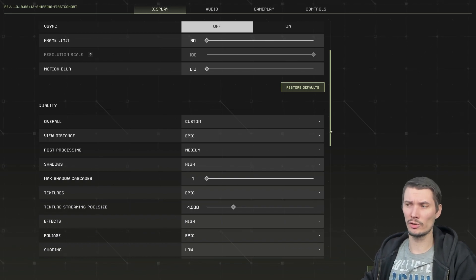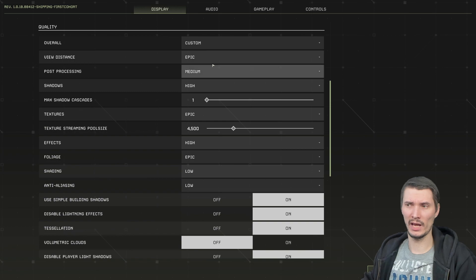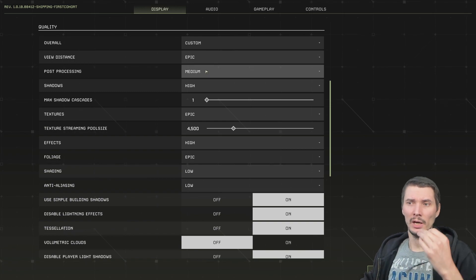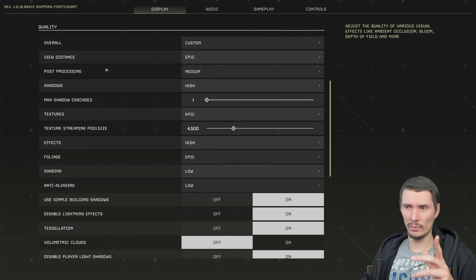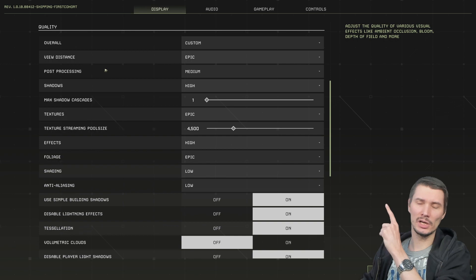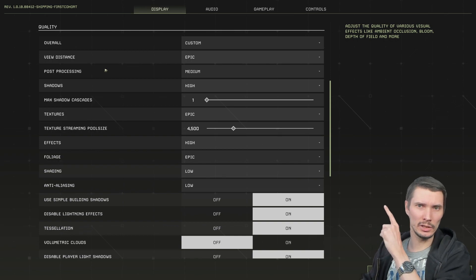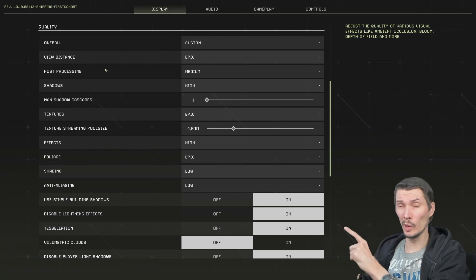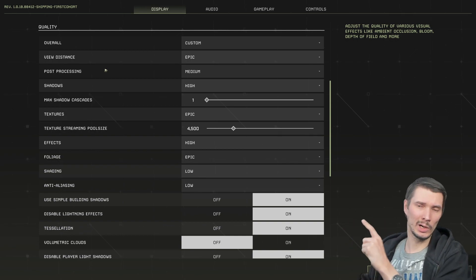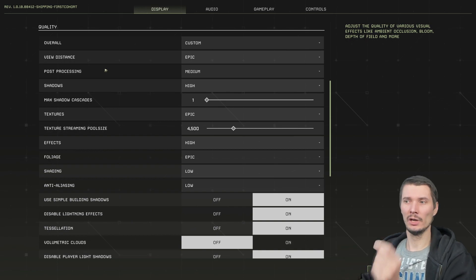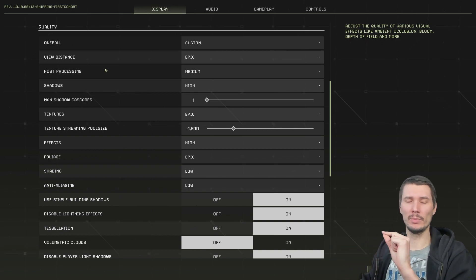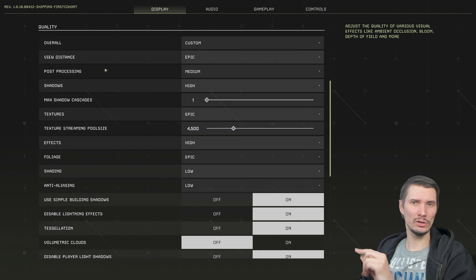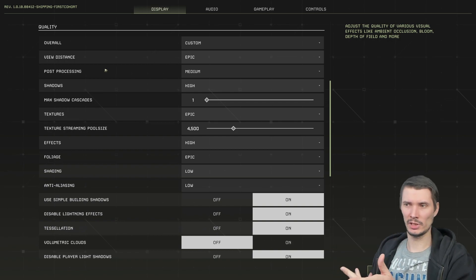So view distance is epic. There's little to no compromises possible for gamers. Post processing. One thing under here is ambient occlusion. You can't go with low. Otherwise, everything will look like shit. No point of going beyond medium. There's no difference. Just performance hit.